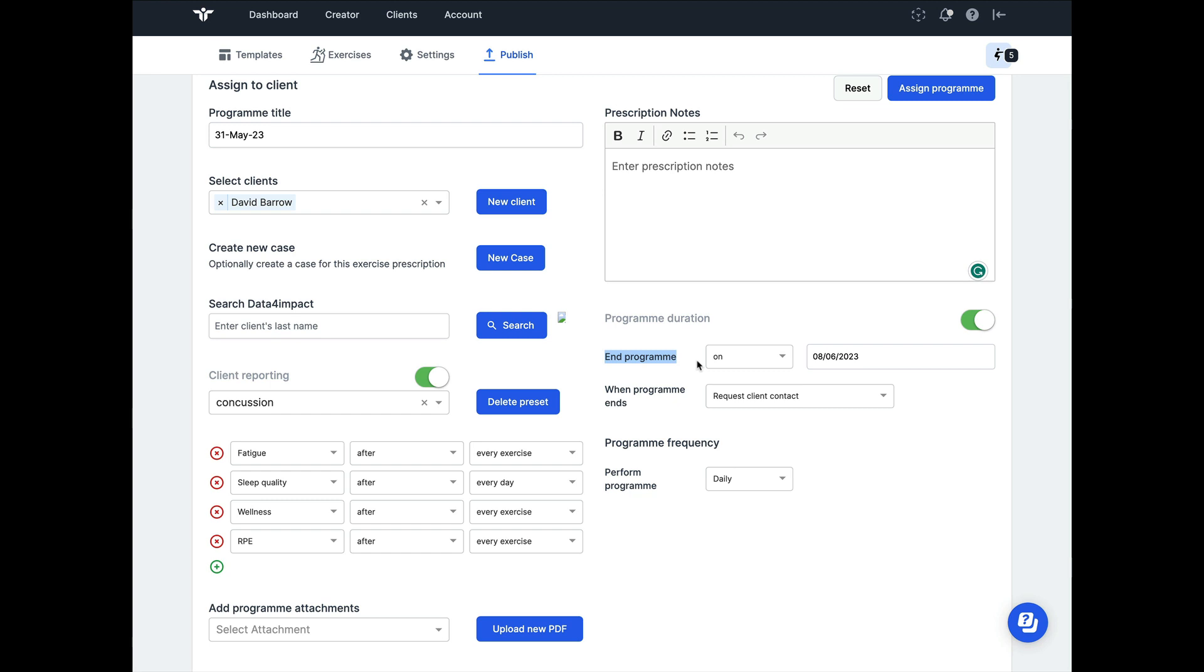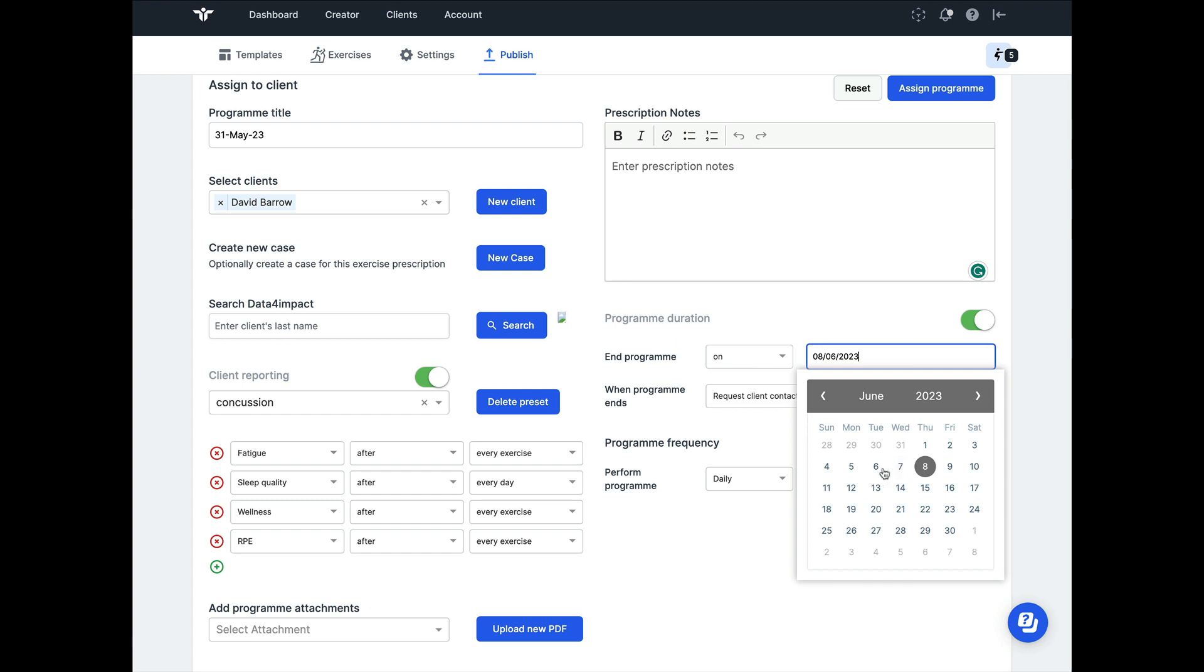First of all, we can set an end date to this program. This could be the moment before the person has their next appointment, or maybe it could just be a date in the future that's going to allow us to intervene, maybe contact our client, make them feel cared for because we've called them and we're asking how they're getting on.